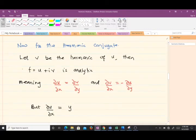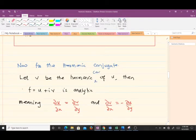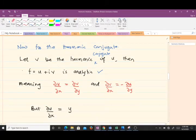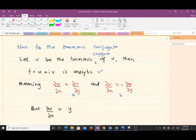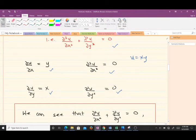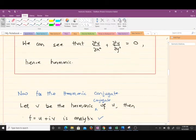For the harmonic conjugate, we let v be the harmonic conjugate of u. Since v is the harmonic conjugate of u, then f = u + iv will be analytic, and being analytic means it satisfies the Cauchy-Riemann equations. We have two Cauchy-Riemann equations that we will use to find v. Note that from the partial derivatives we found, ∂u/∂x = y and ∂u/∂y = x.